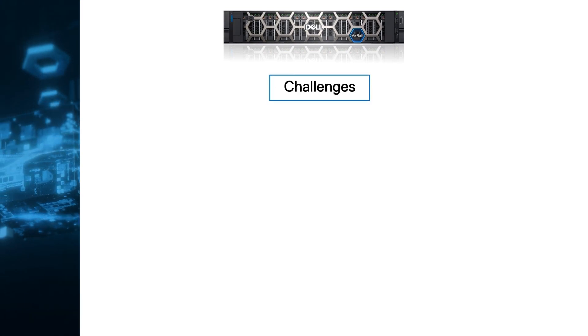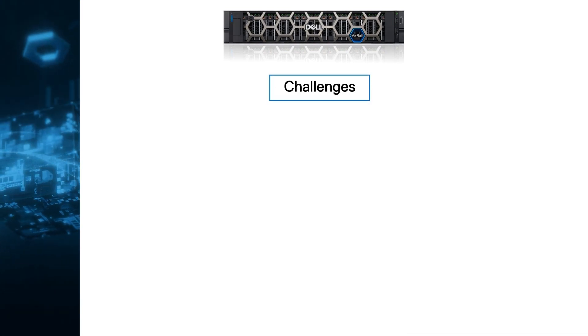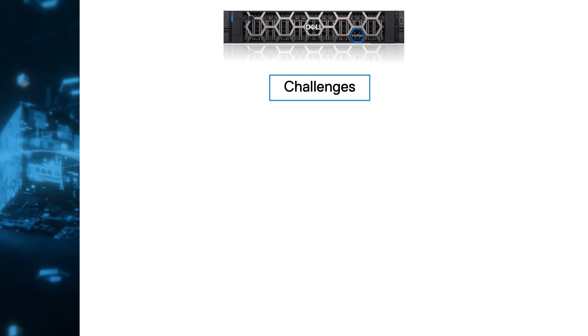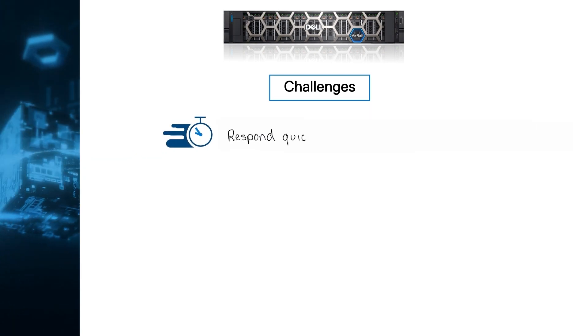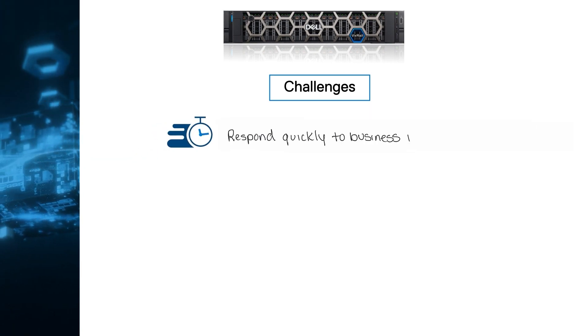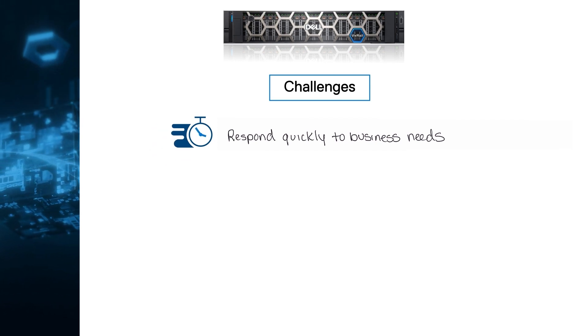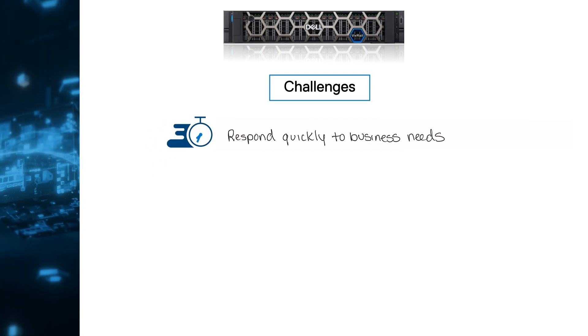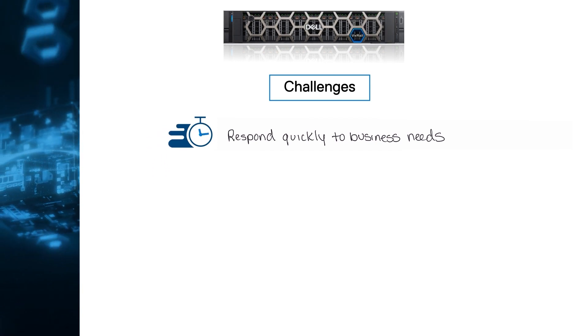Every IT organization must keep up with the rapid growth and changes driven by their business. They are pressured to respond to these changes quickly and are often challenged to constantly optimize their services to accelerate delivery times and reduce costs.